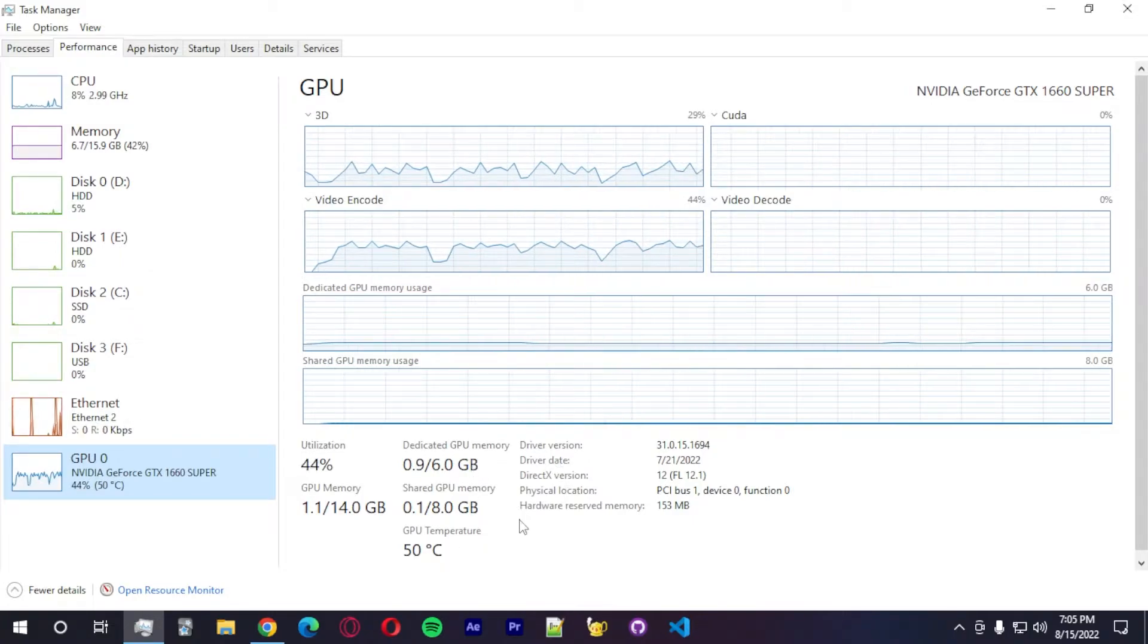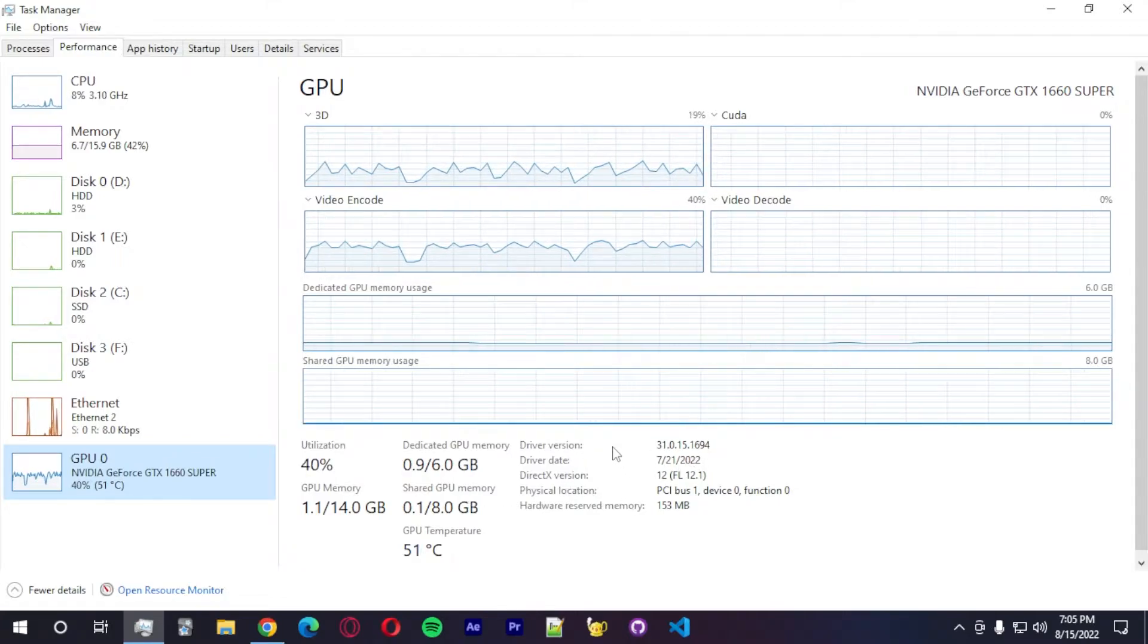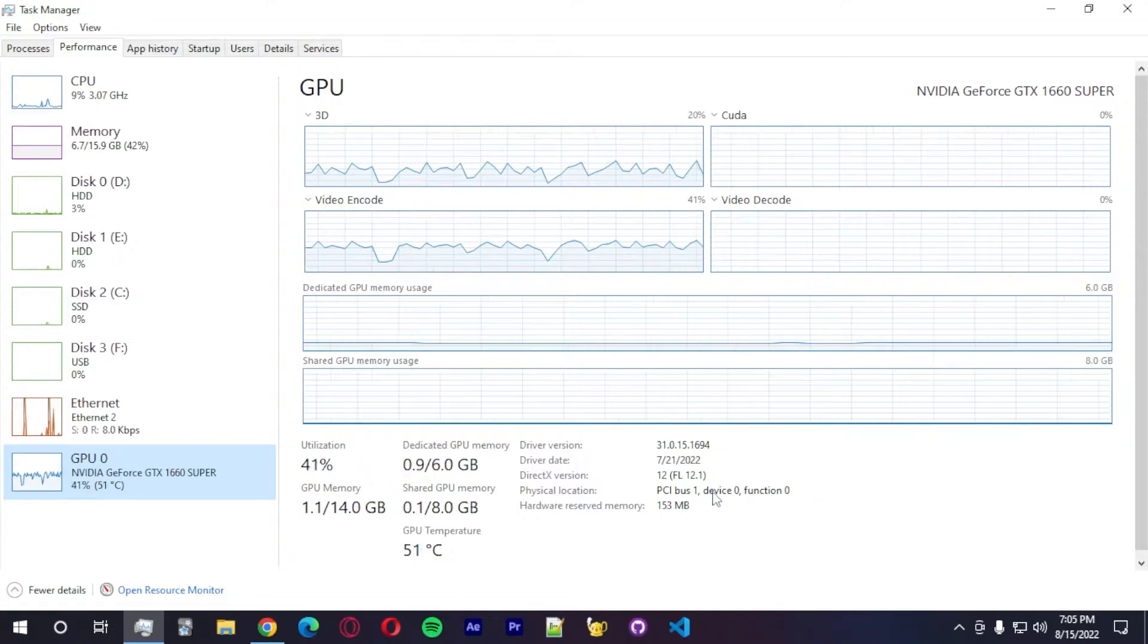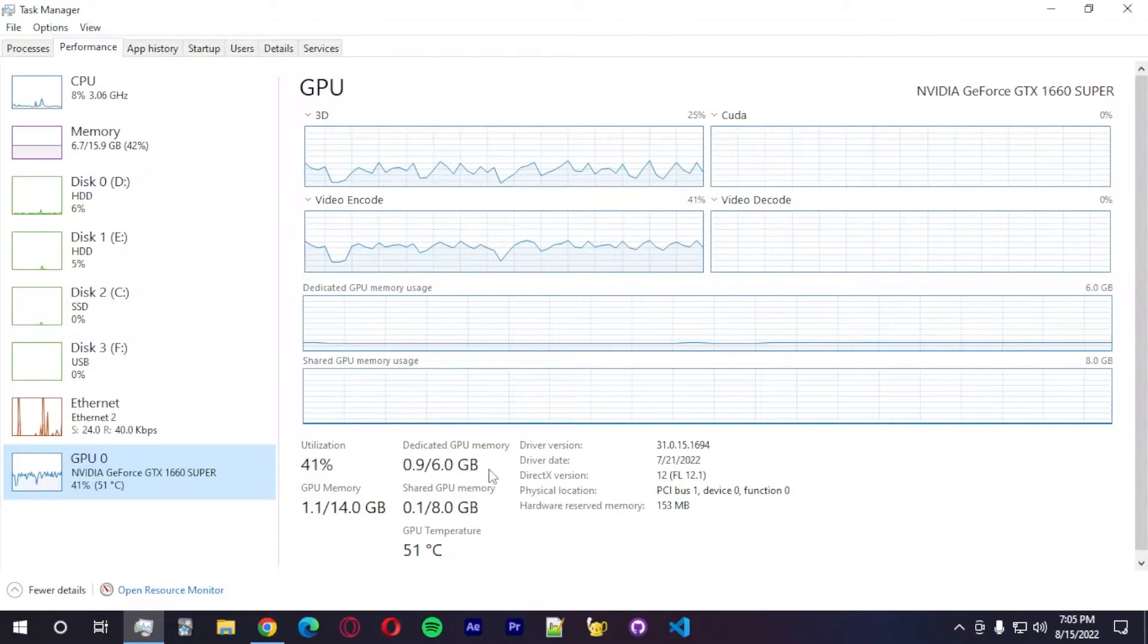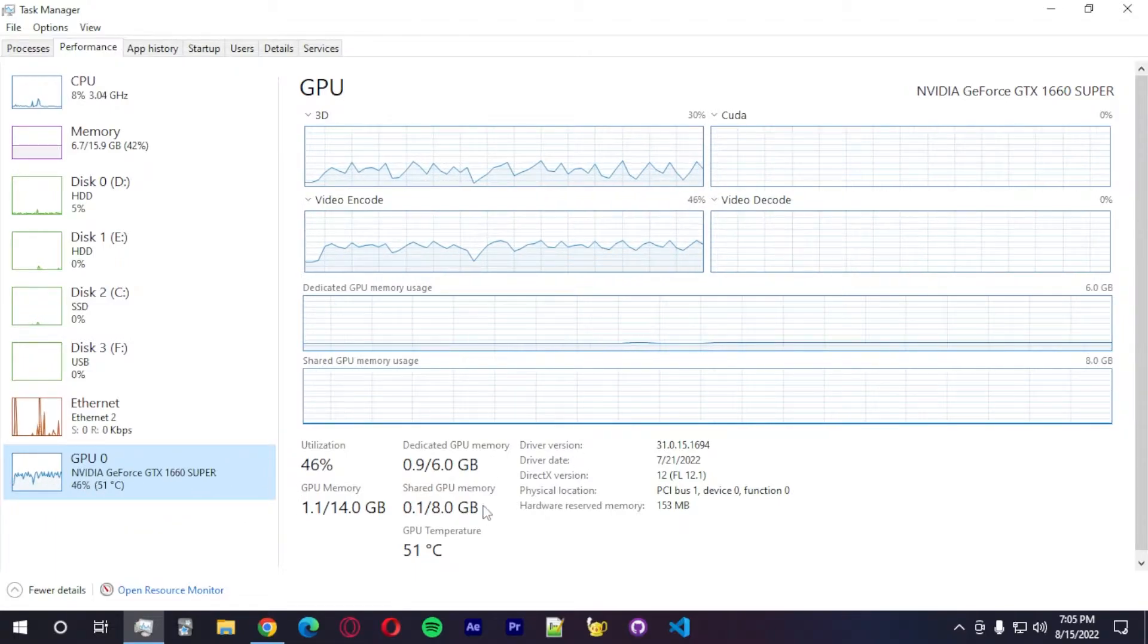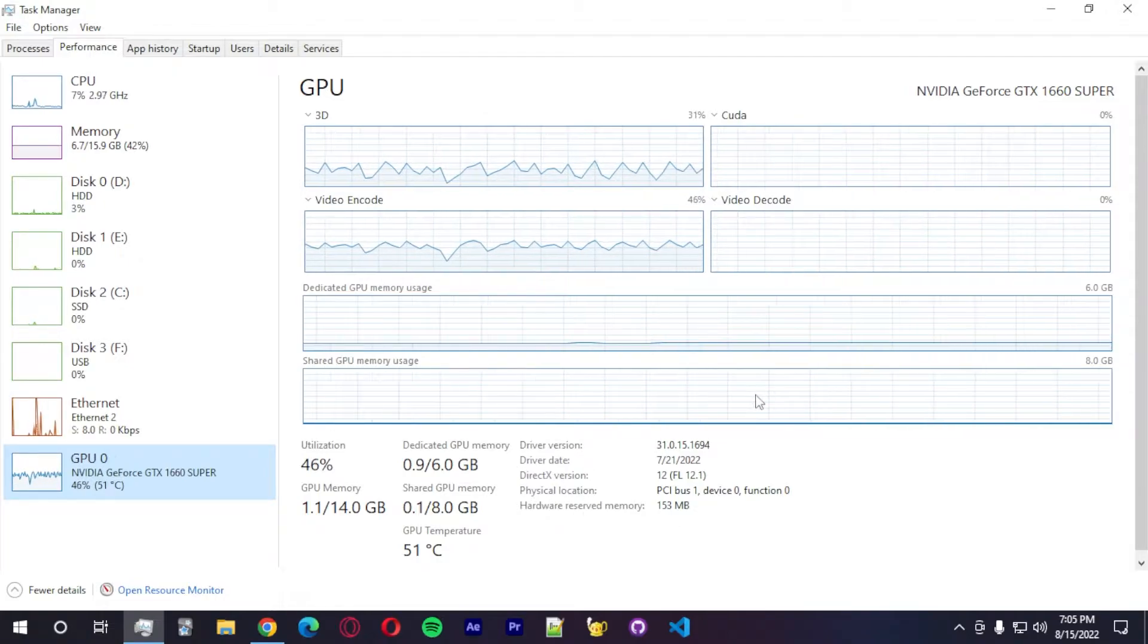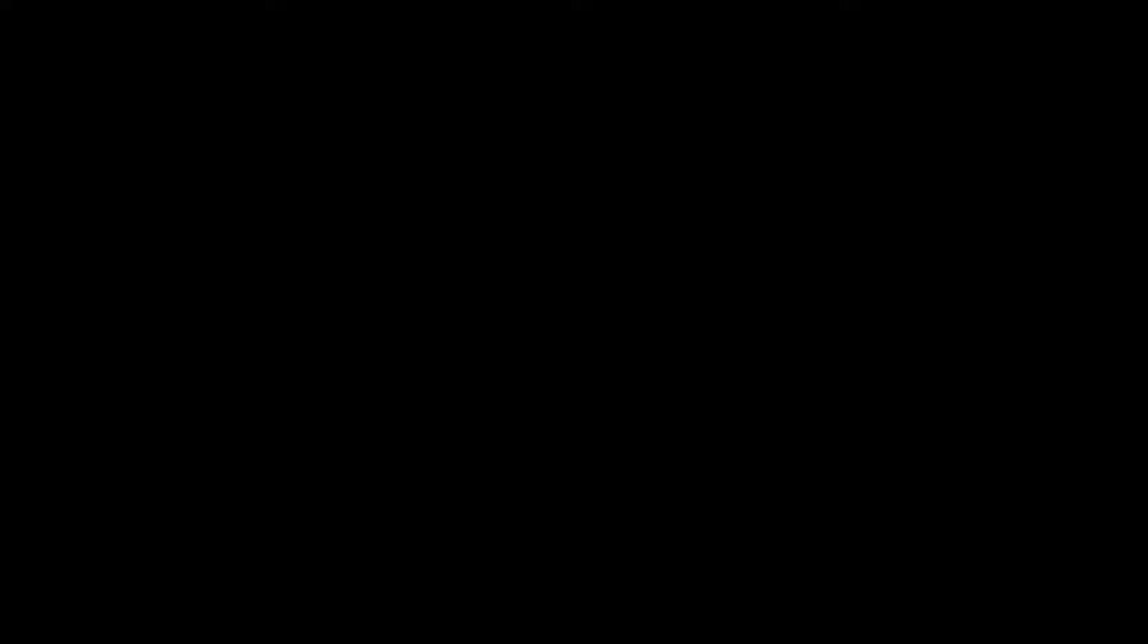I have a GTX 1660 Super. So if you guys have something similar to this, you guys will be able to run this model, especially a 2060 or above. And another requirement is to have 6 gigs of RAM to be able to run the model because the model takes more than 4 gigs. So if you guys have less than 4 gigs of RAM, that would not be possible.